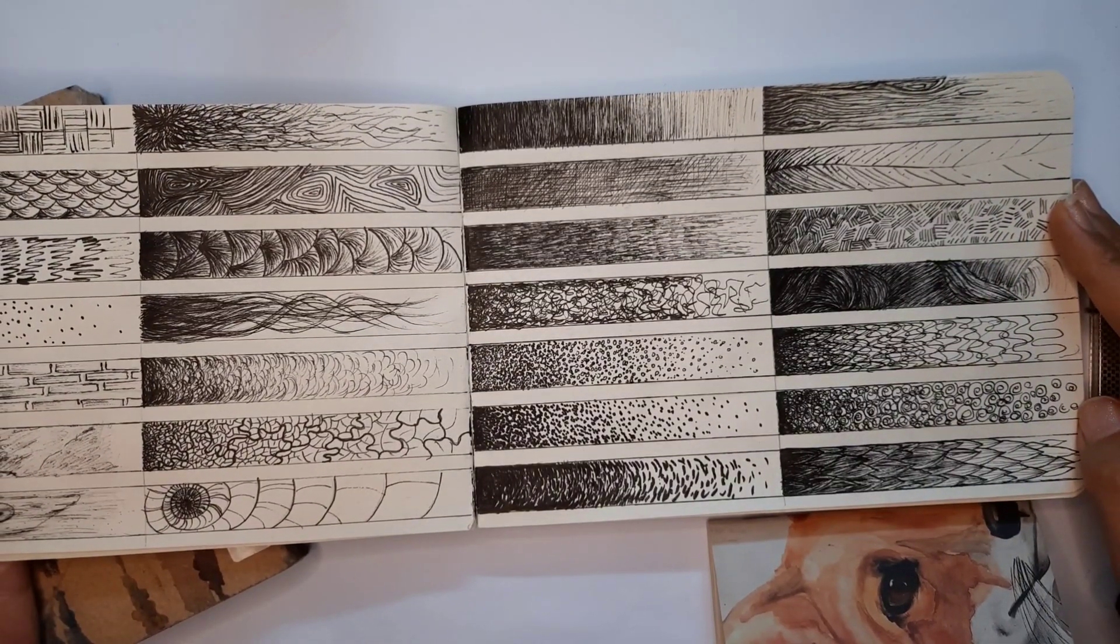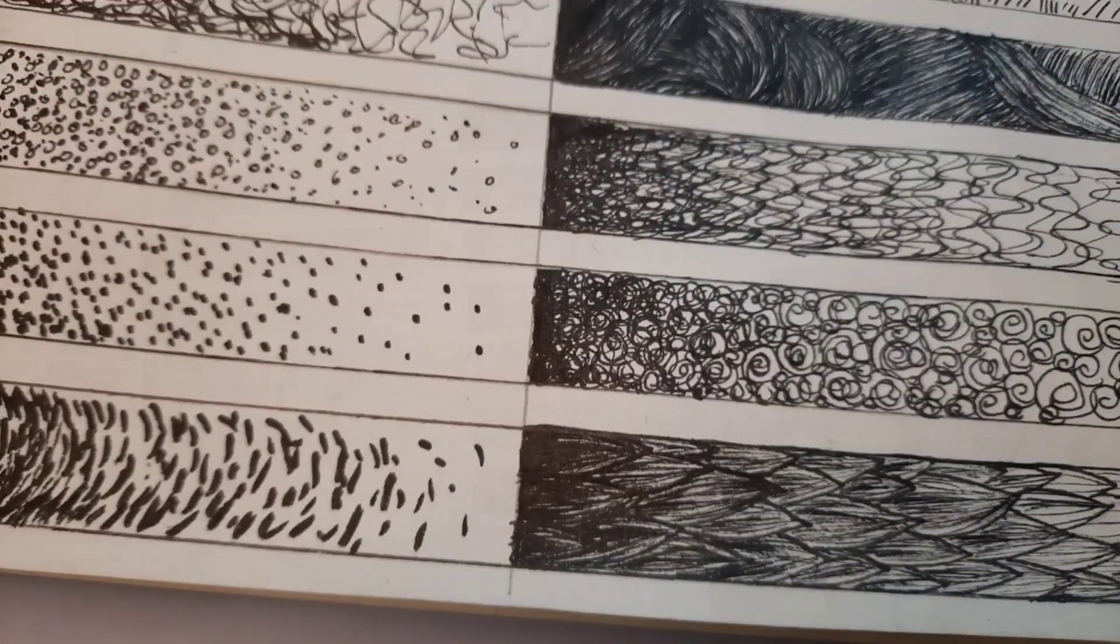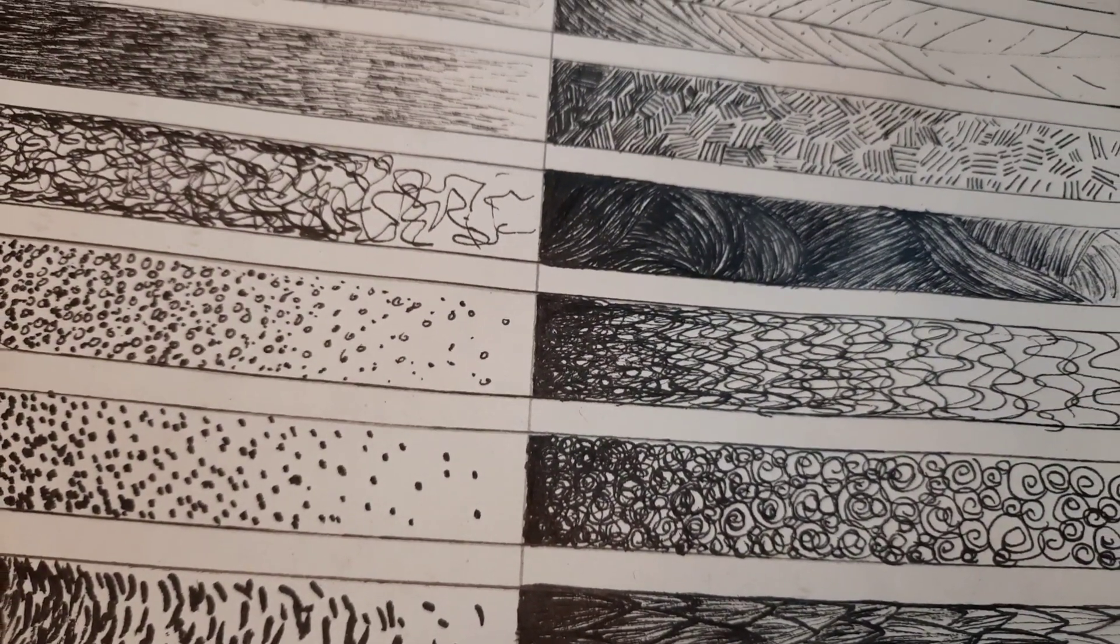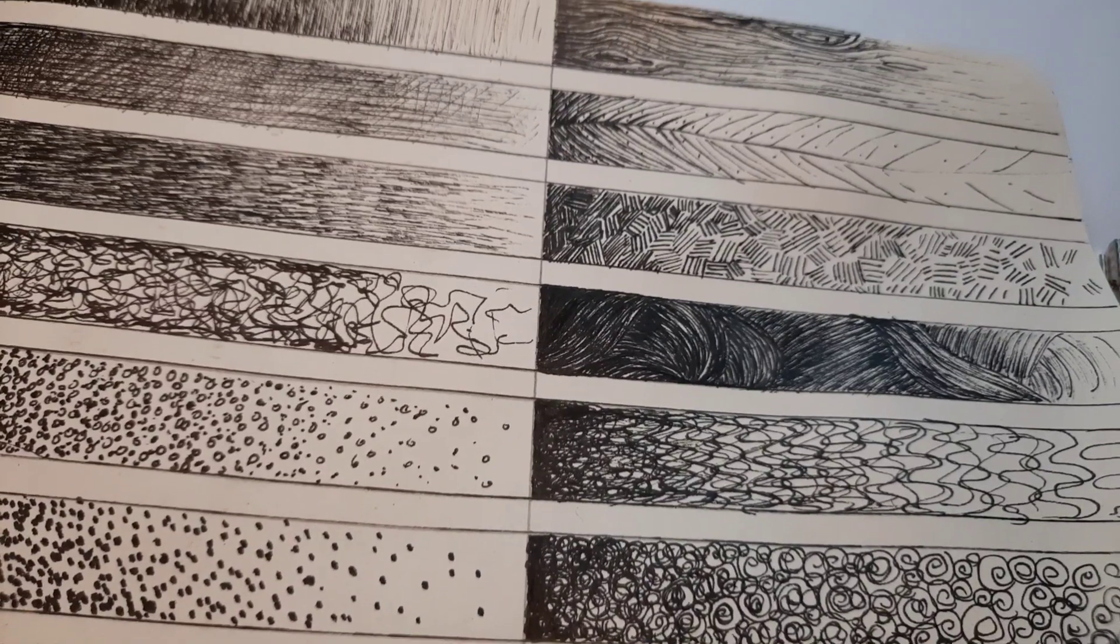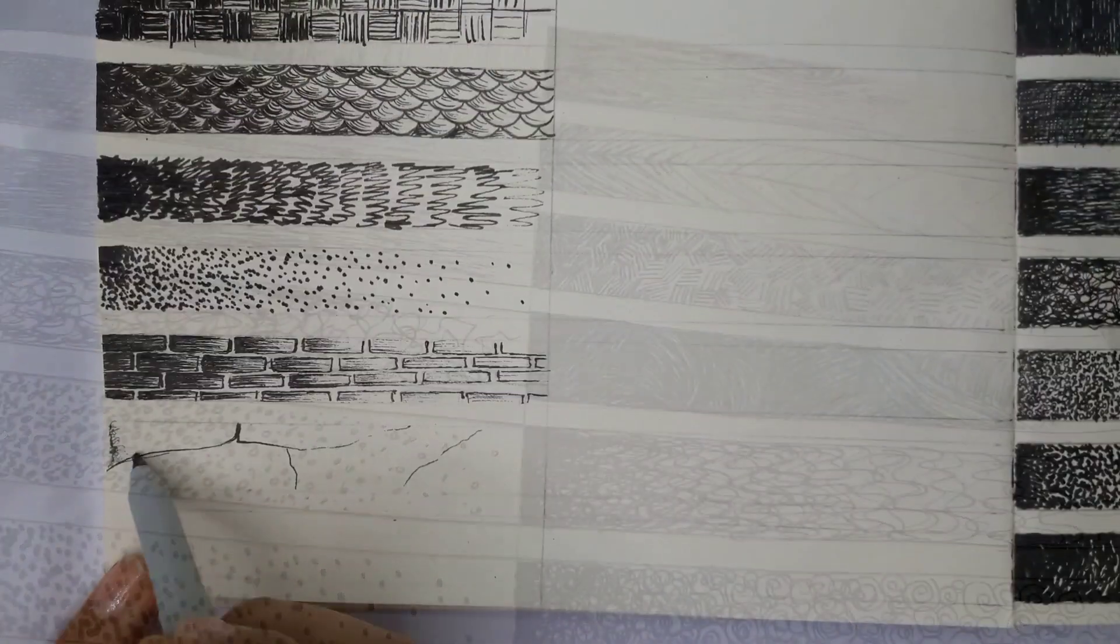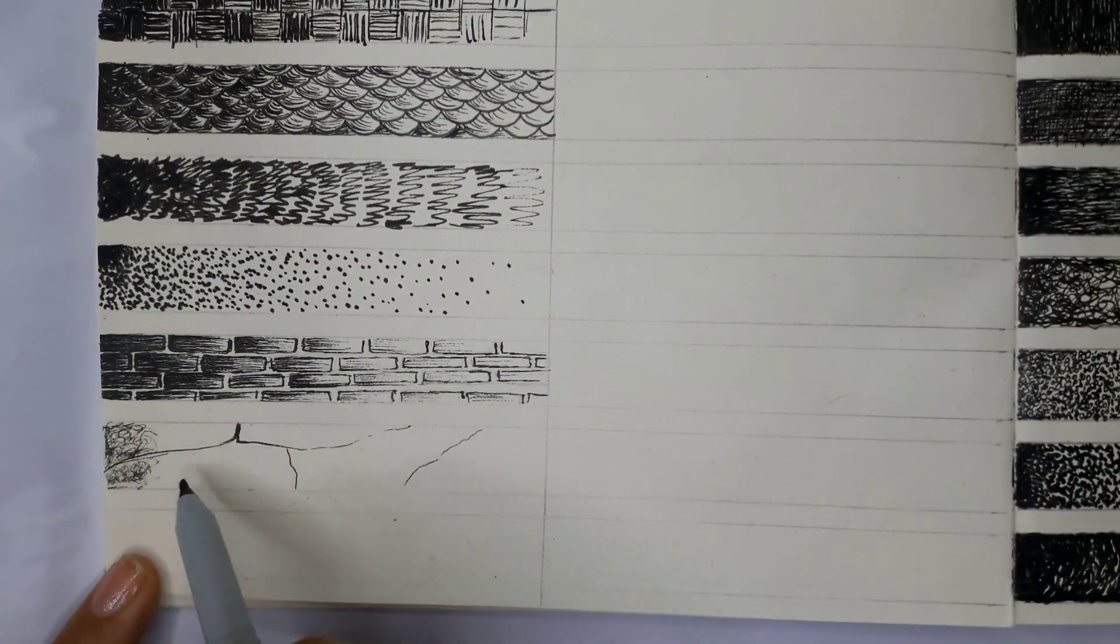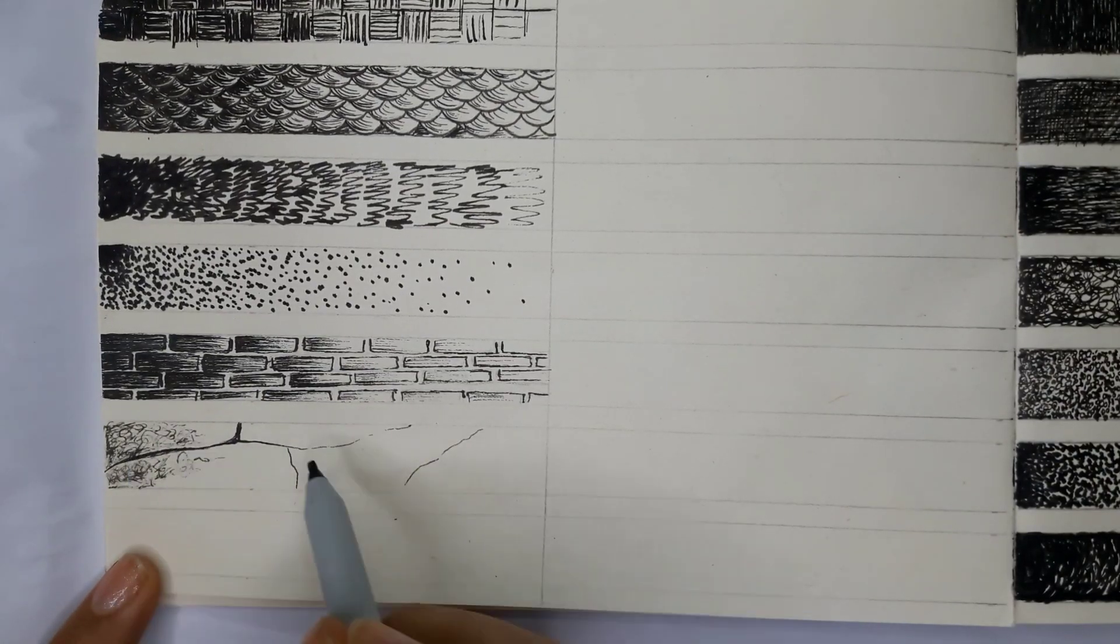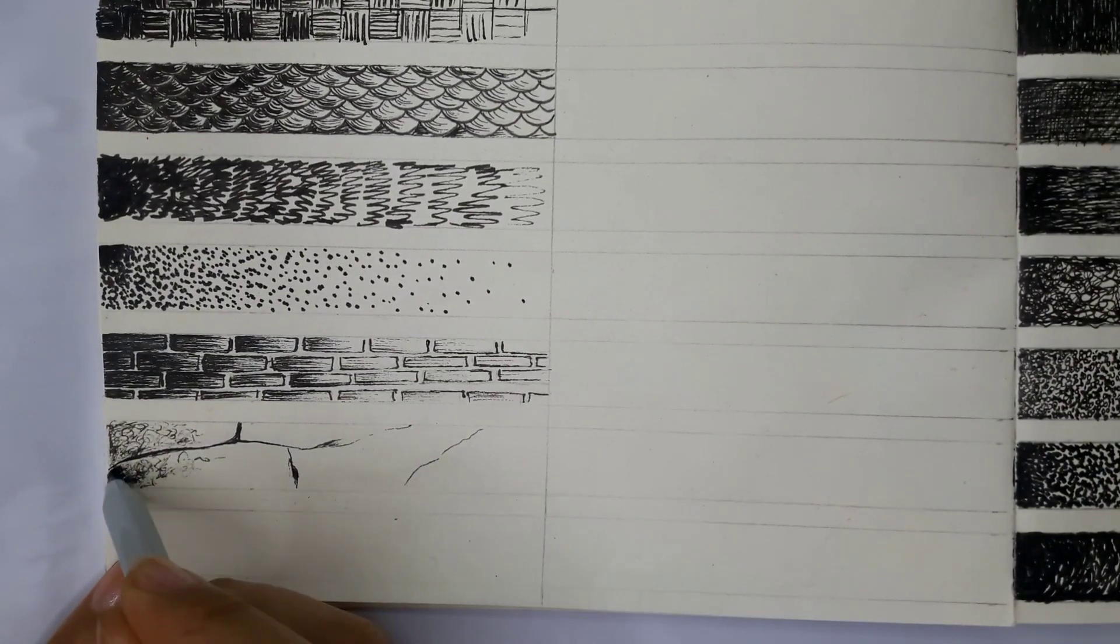And on the right side with less hand pressure or more distance between the patterns, I tried to create lighter shades. It helps you to get familiar with showing the darkness and lightness of a shape or a volume while you're trying to add texture to your drawing.